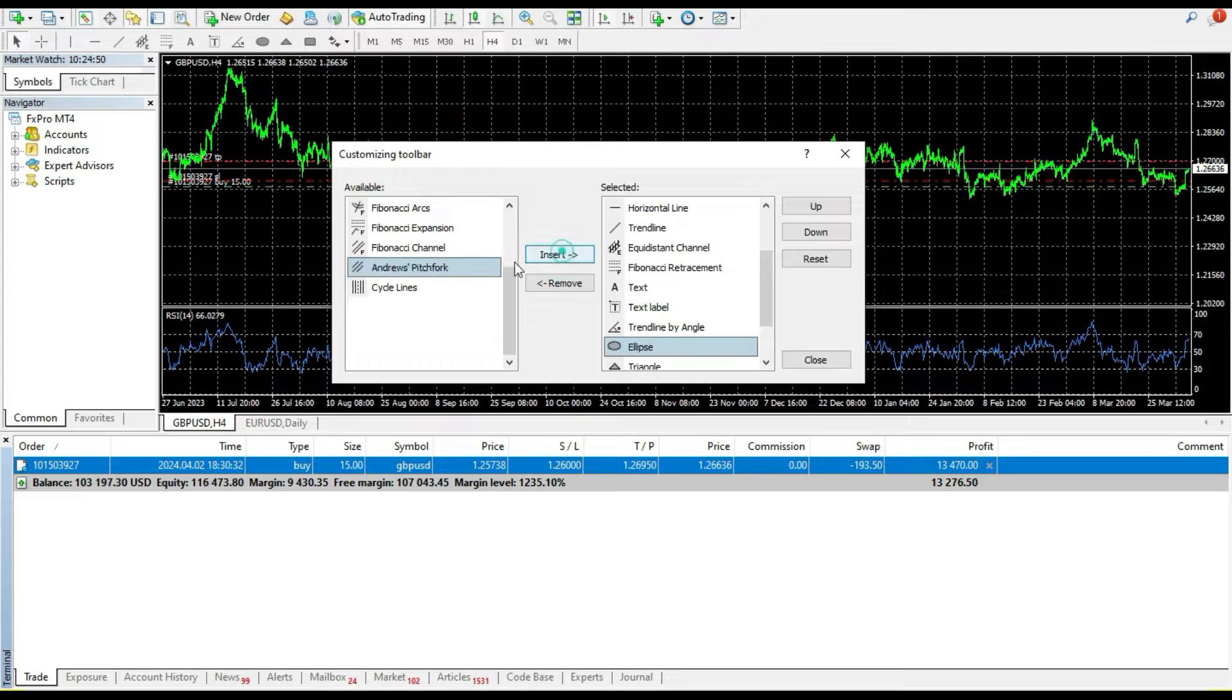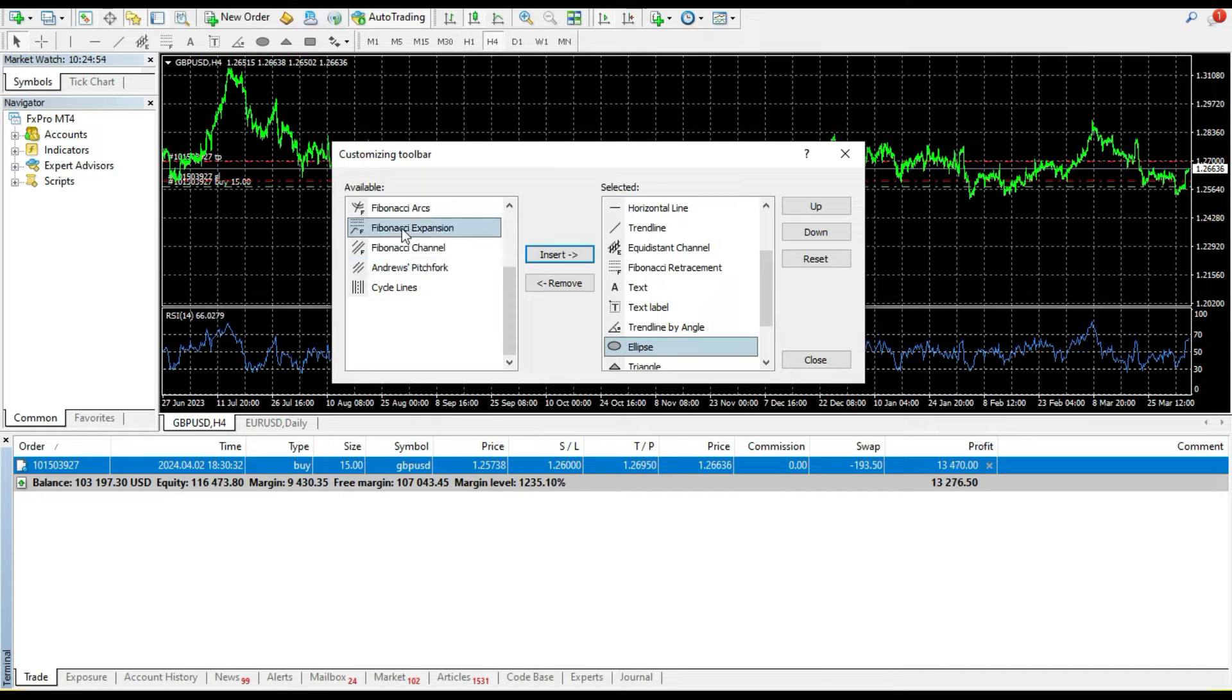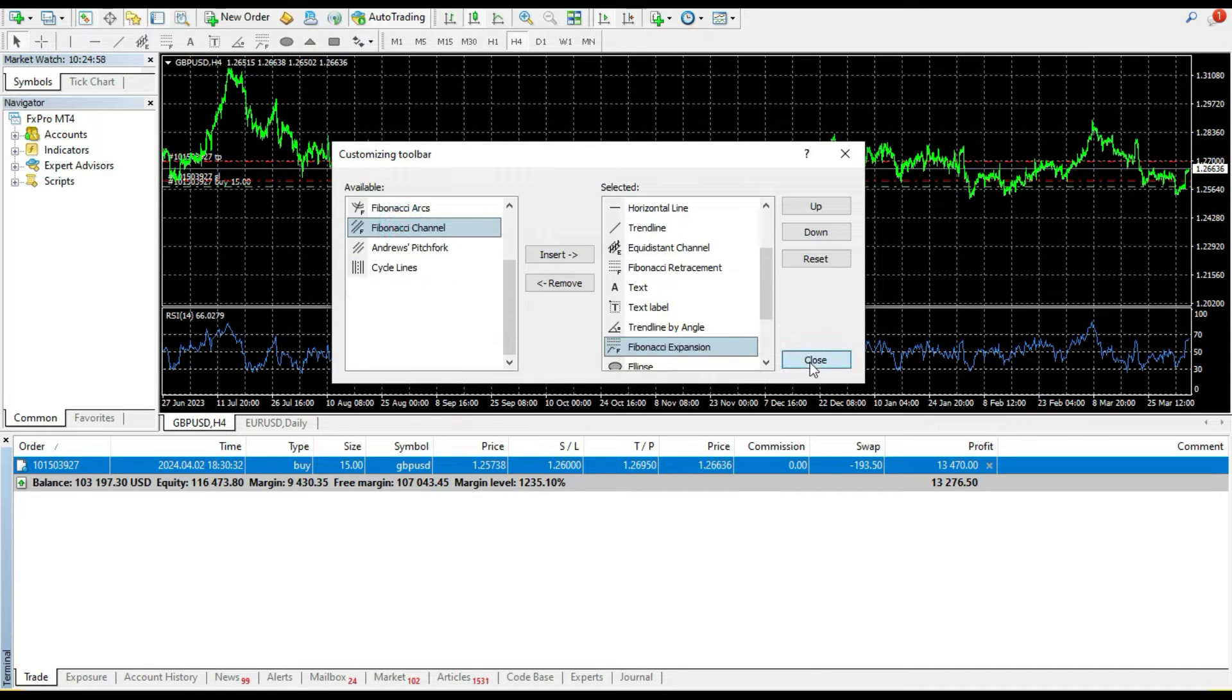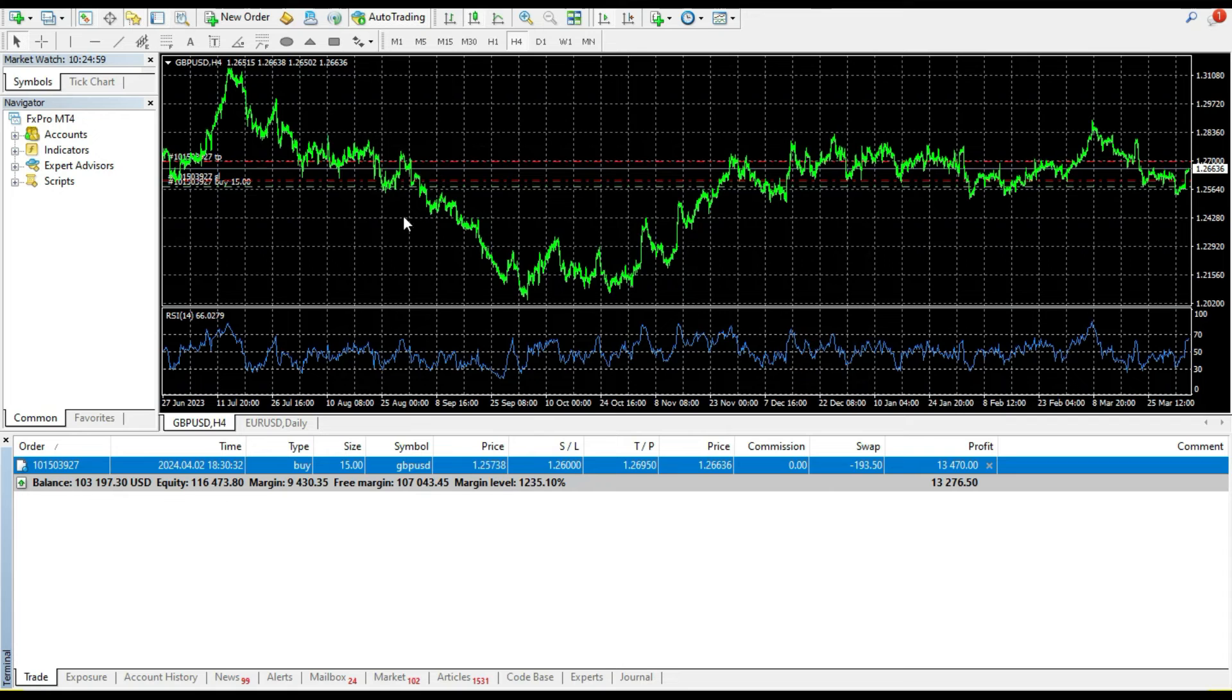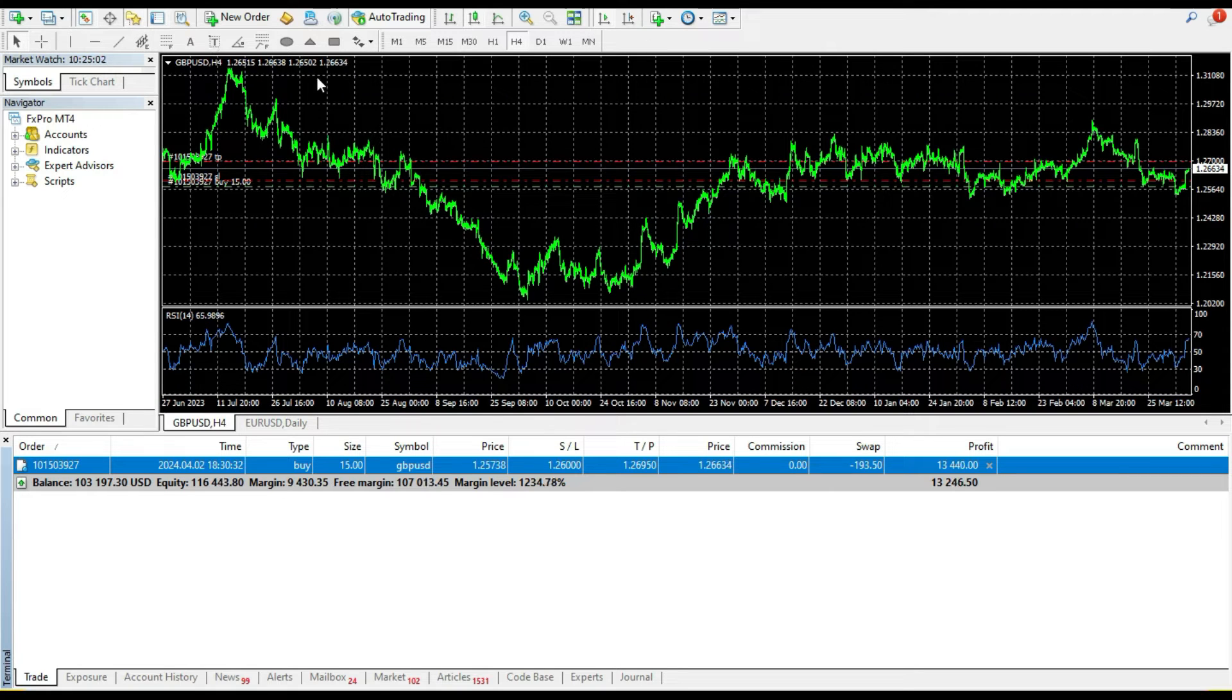I can add an ellipse. I can add whatever I want. I can add a Fibonacci expansion and when I close I will get new stuff in my toolbar.